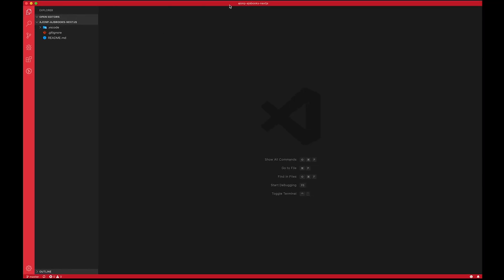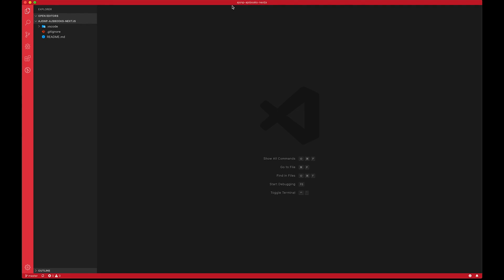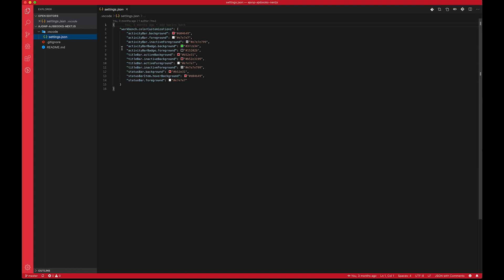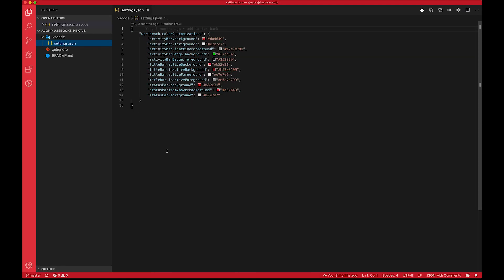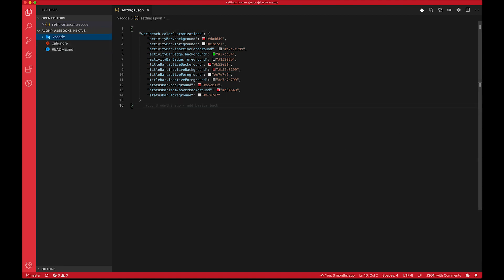You'll notice I have Peacock installed, which is an extension that I recommend. I'll throw out a link to it in the YouTube description. But what that does is add some settings that will put this red color on your VS Code, just so that you can keep track of where we're watching on the screen. Let me bump up the screen size here a little bit for you guys.